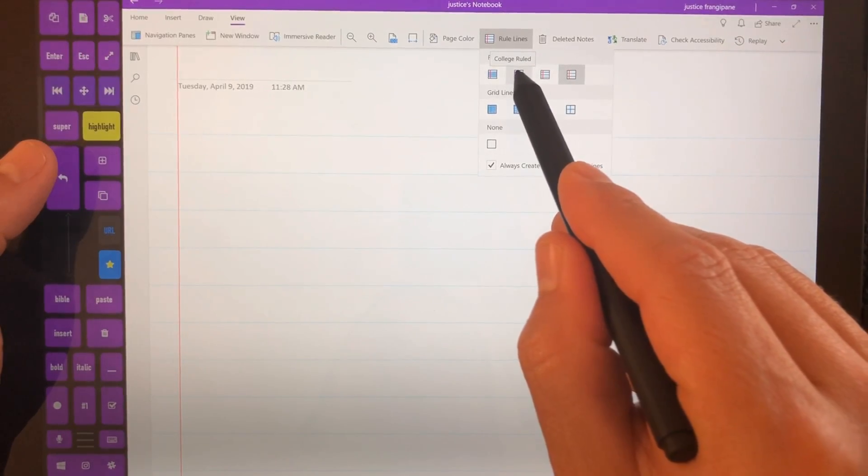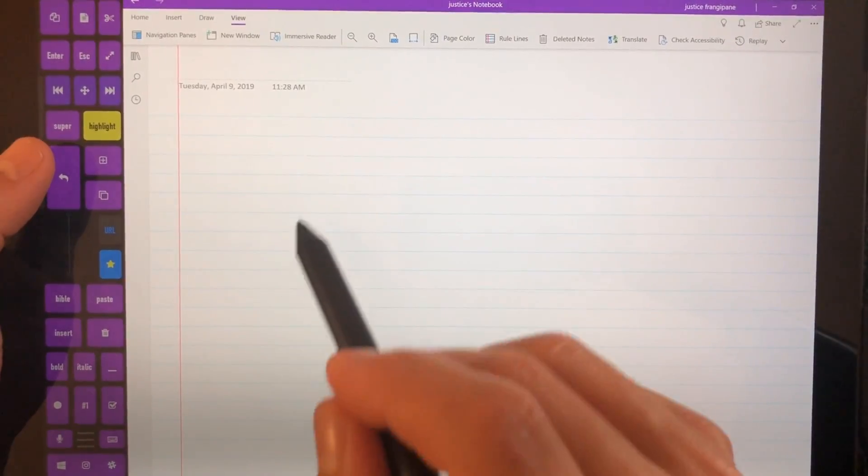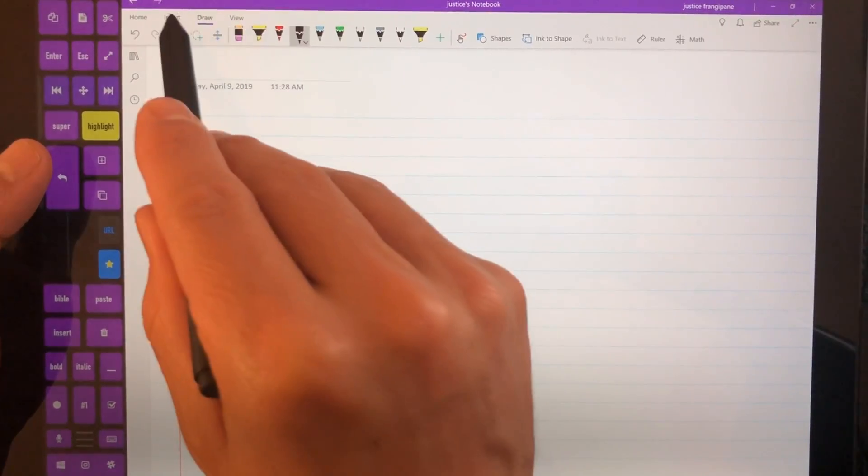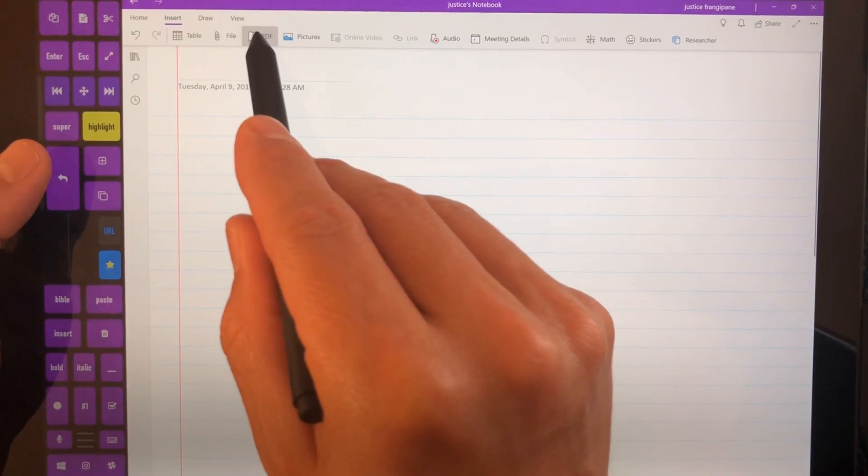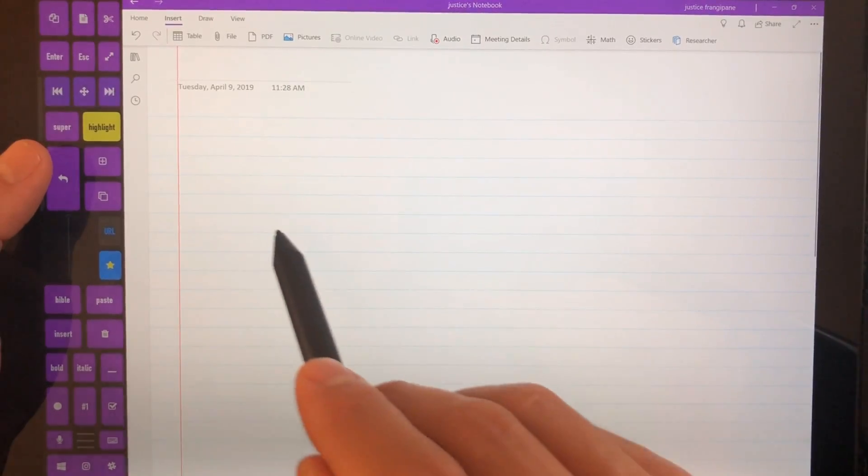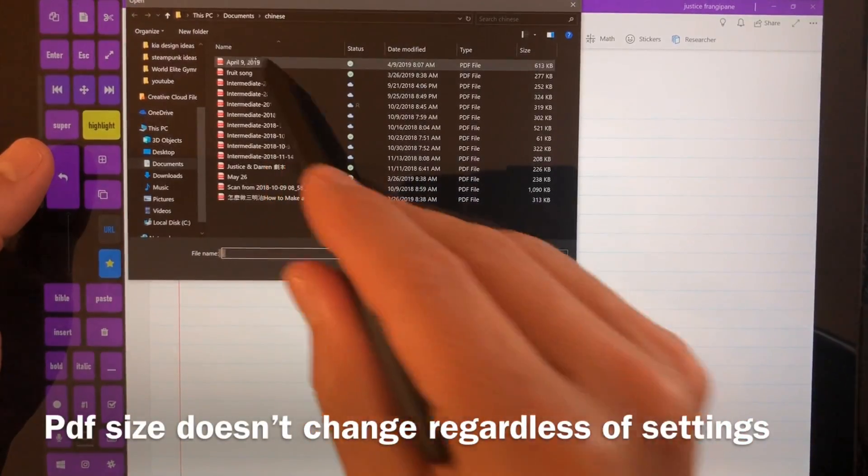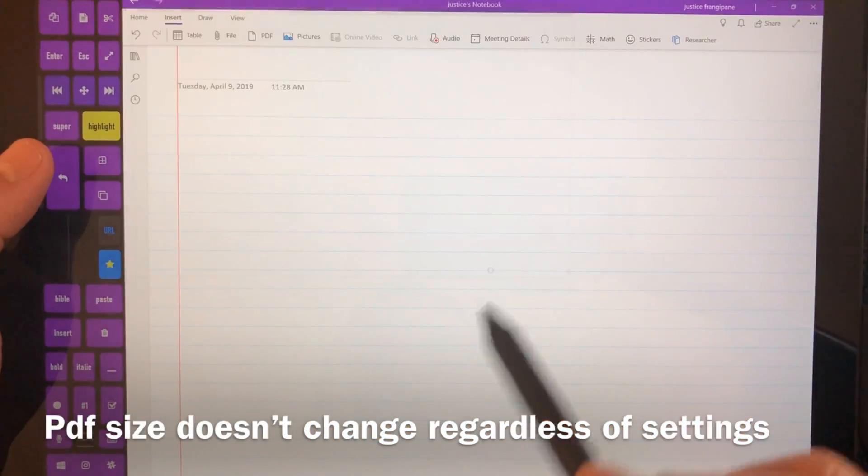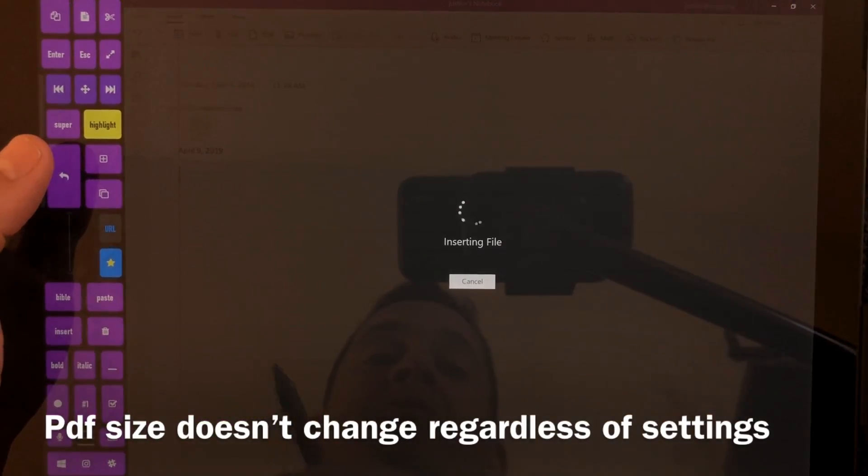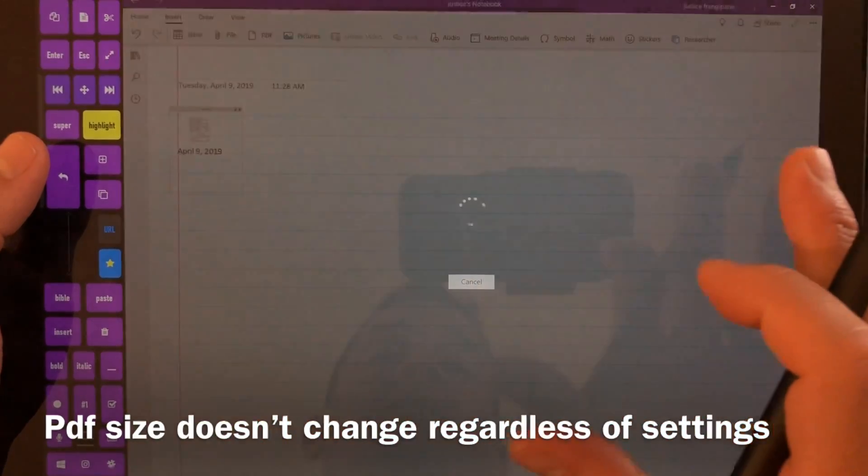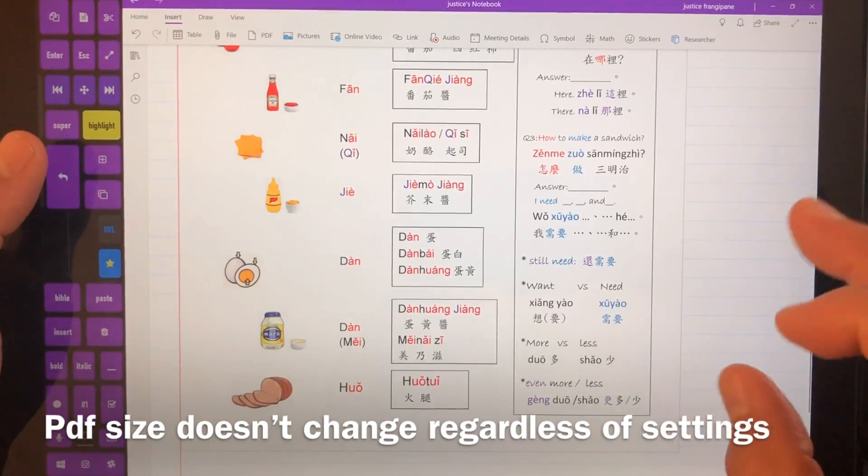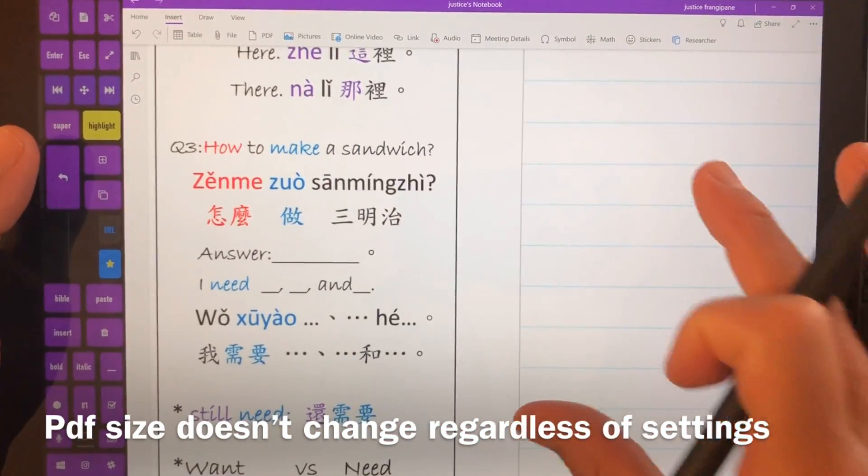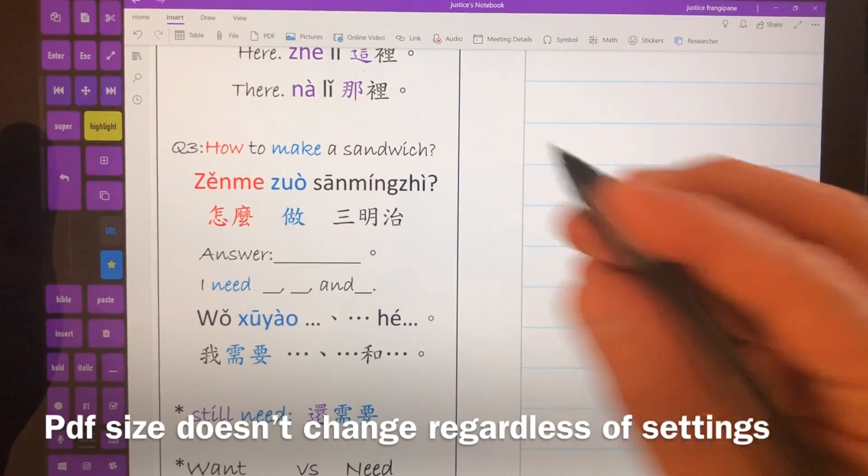So I'm gonna choose this second one right here and we're gonna go back and insert a PDF and insert the PDF and you'll notice that I don't need to rescale everything. It's about the same size.